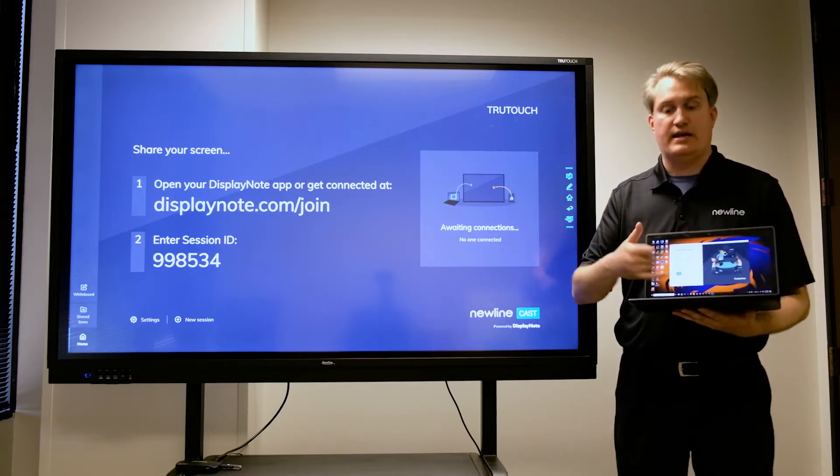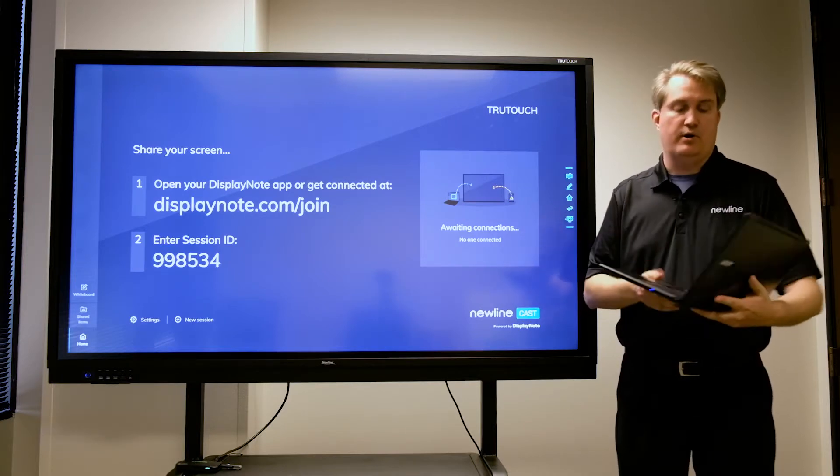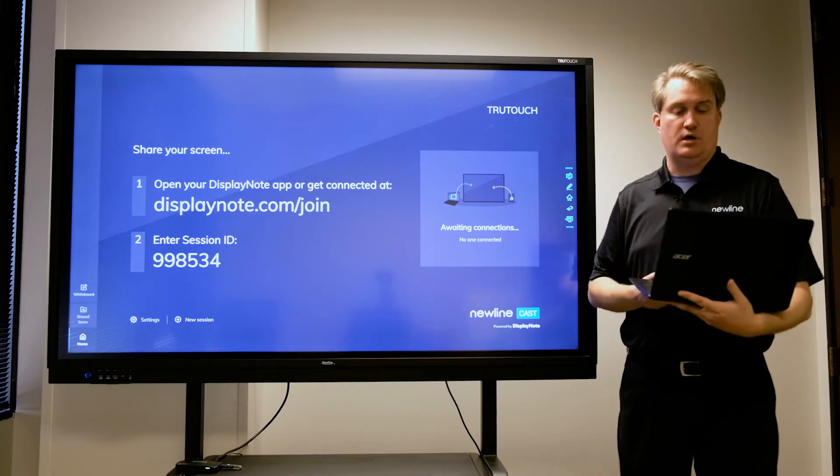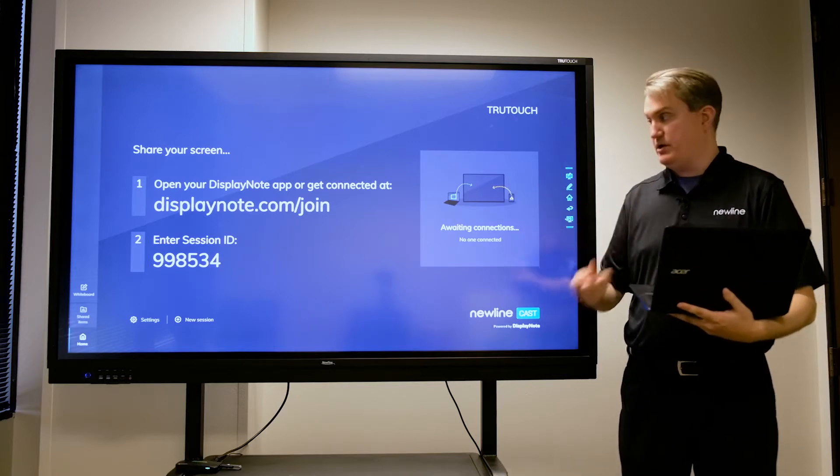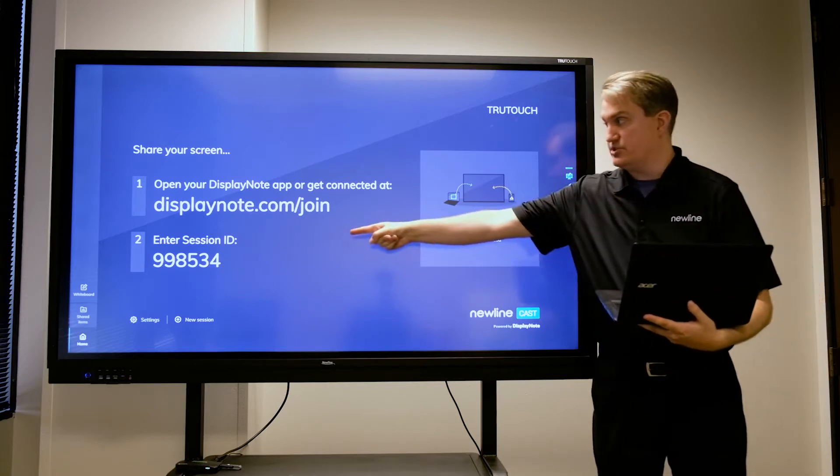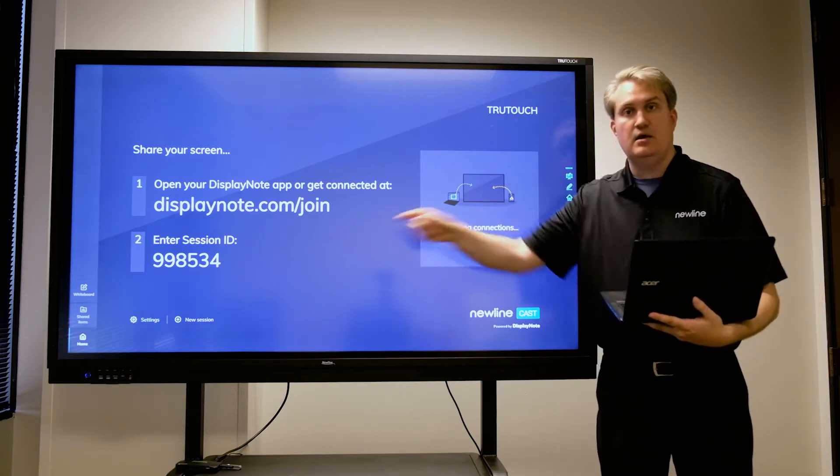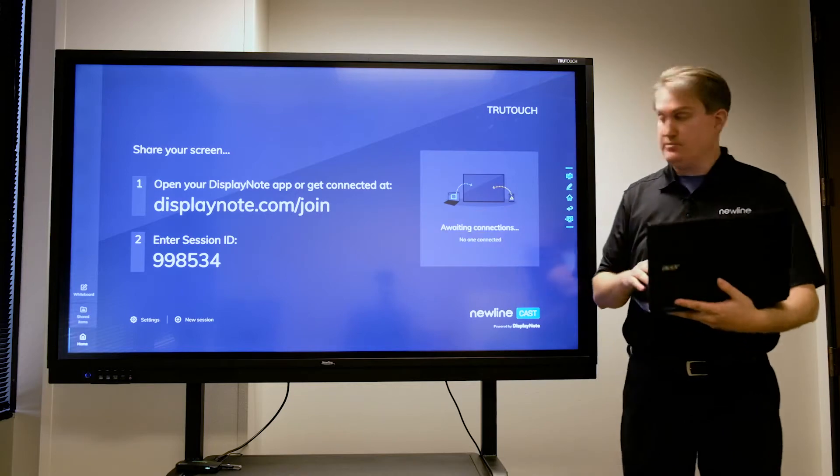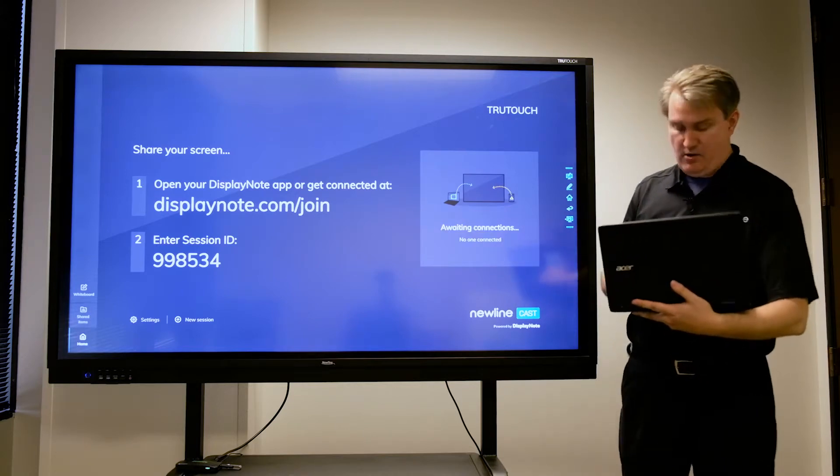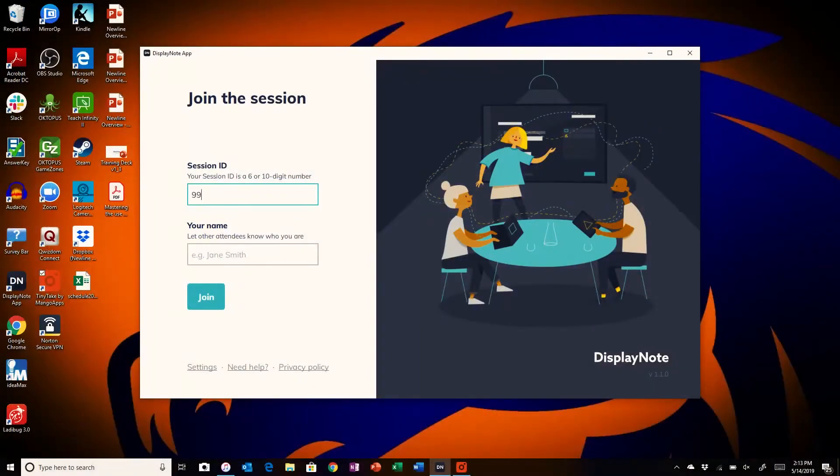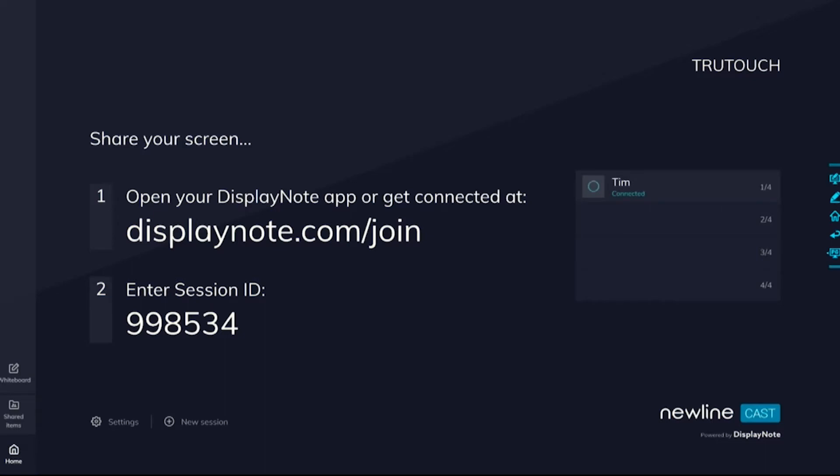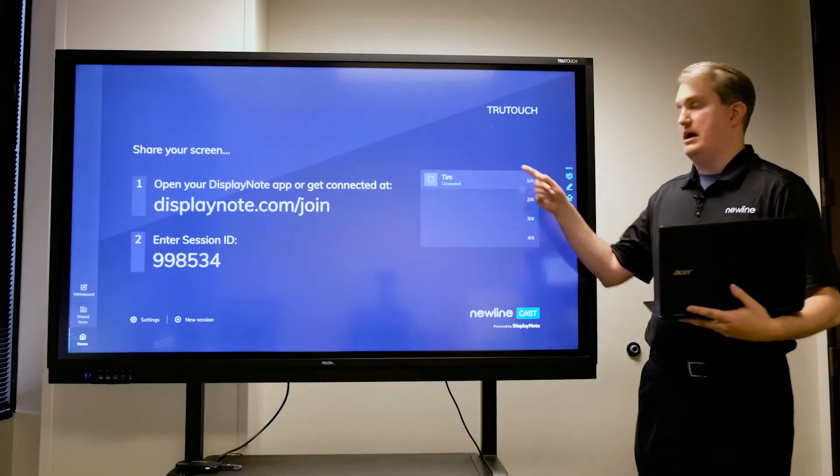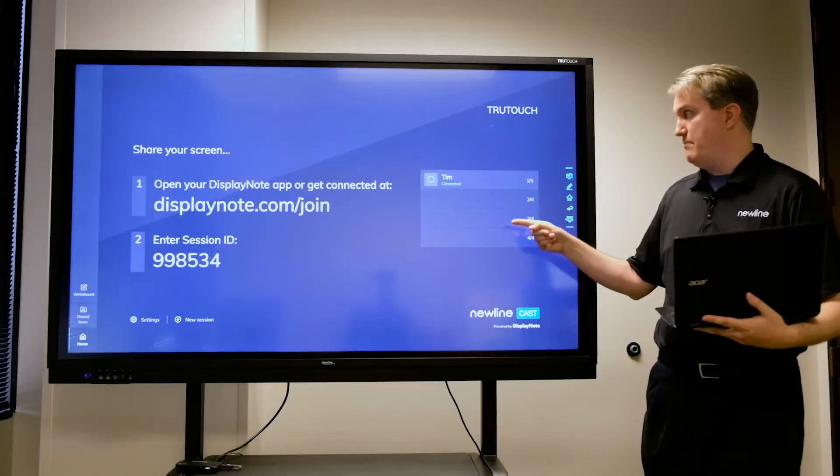I have DisplayNote open right here. I'm going to do as I would normally do with DisplayNote: enter the session ID along with my name. So I'm going to do that now and hit the join button. And now here I am on the menu, as you can see.